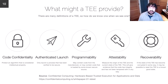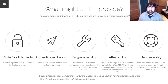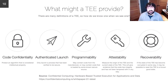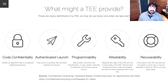Authenticated launch is another optional property. If your TEE is compromised, you may not want to launch the application that should be running inside it. A good example is a banking application: if it has been compromised and you can't attest to its security, you might not want to launch that application at all.